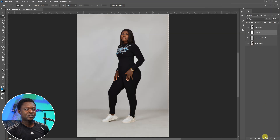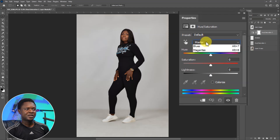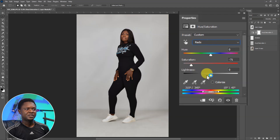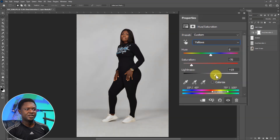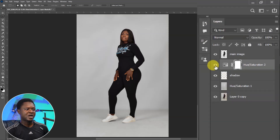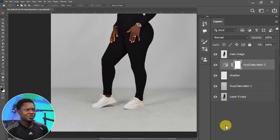Select the shadow layer, go to the adjustment layer icon and choose Hue and Saturation. Click Master to get the dropdown, choose Red, and remove the saturation of red, maybe increase the lightness a bit. Click again and choose Yellow, reduce the saturation of yellow, and increase the lightness a bit. As you can see, we no longer have that reddish or brownish stuff. The shadow background has been cleaned up and the shadows are still intact.